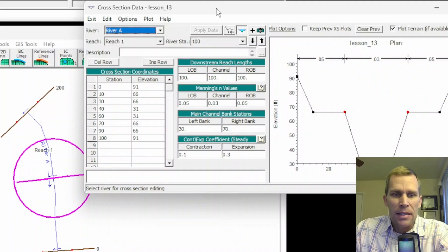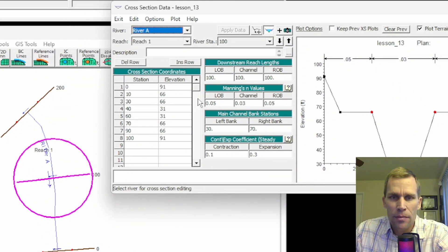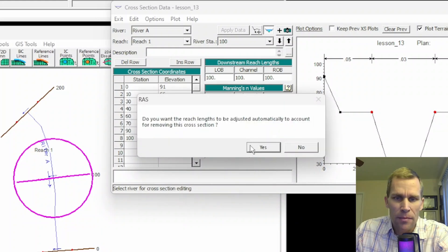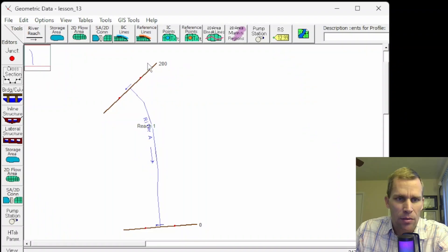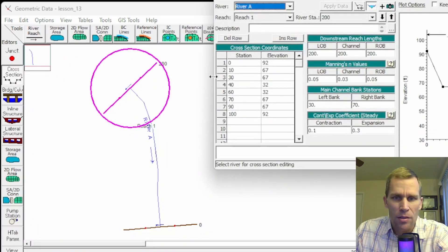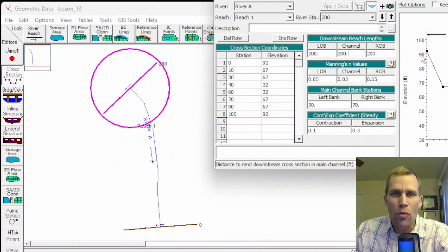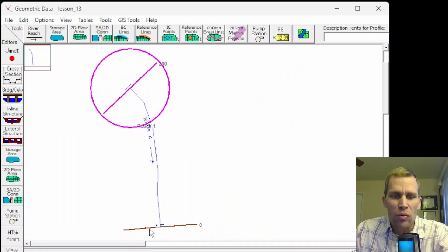I'm going to go ahead and delete this cross-section at station 100. I'll go up to Options, Delete Cross-Section, click OK, then OK. The diagram updates when I close that — the reach is back to 200, so that's good. Now we're going to talk about the two automated methods of adding intermediate or interpolated cross-sections between two known cross-section data locations.